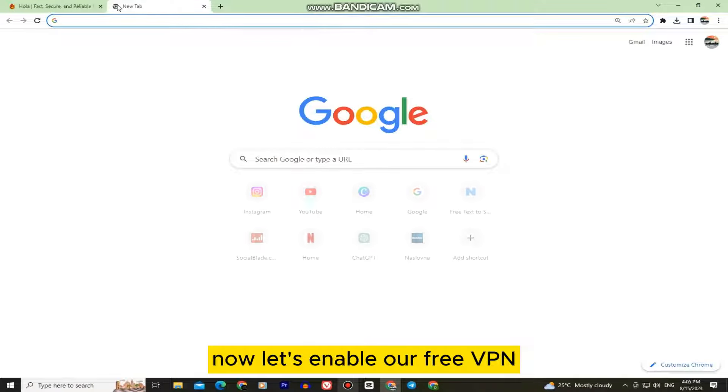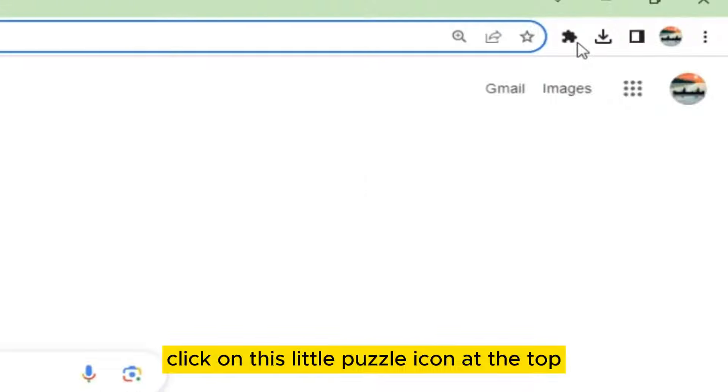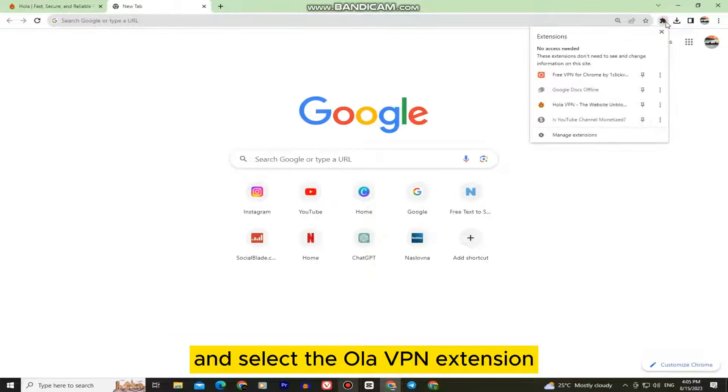Now let's enable our free VPN. Click on this little puzzle icon at the top and select the Hola VPN extension.